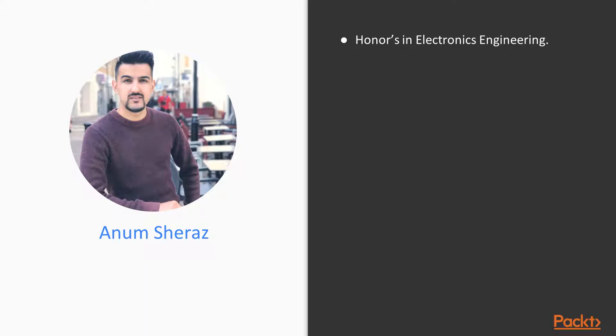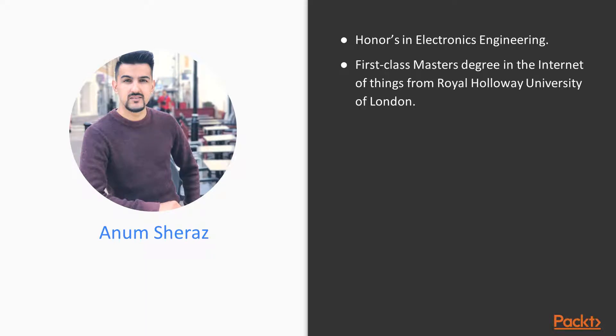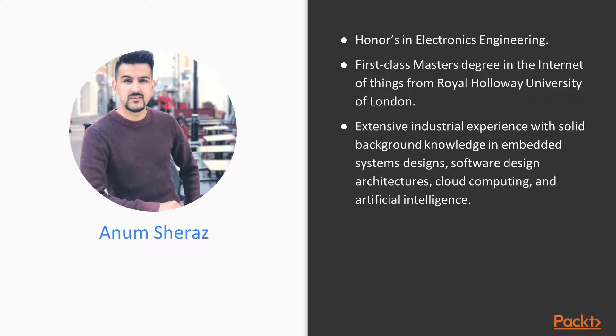A bit about myself, I've done BEng Honours in Electronics Engineering, then First Class Master's degree in Computer Science from Royal Holloway University of London. I have good experience in Embedded System Design, Software Design Architecture, Cloud Computing and AI. Currently, my role in the industry is as Software Engineer.